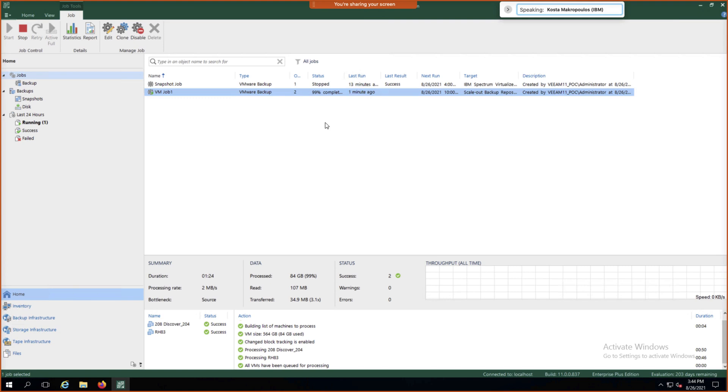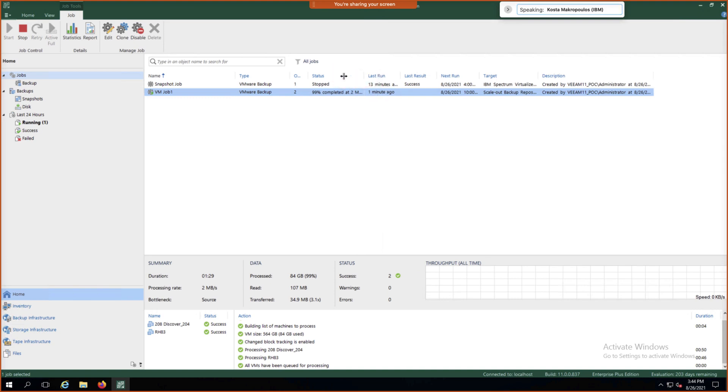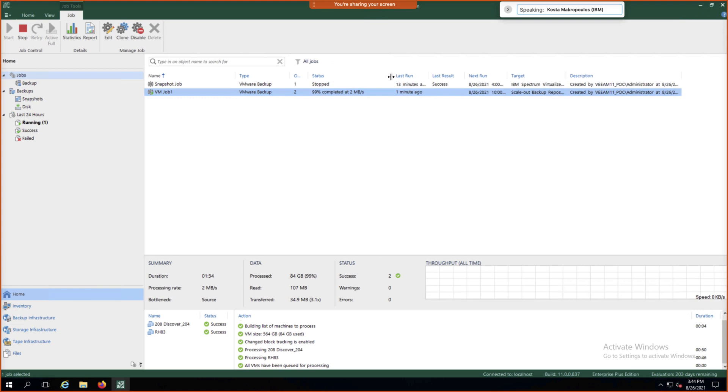Because we have both of the IBM Flash systems as a target as well as cloud object storage, data locality will indicate that our older backups move out to object storage and our newer backups will stay on the Flash system storage.